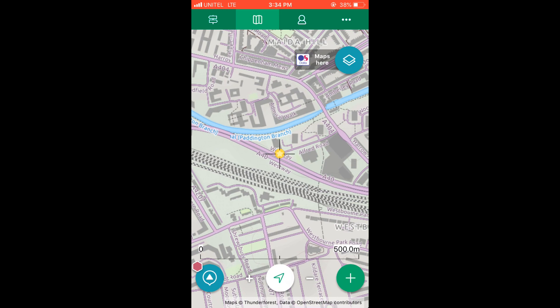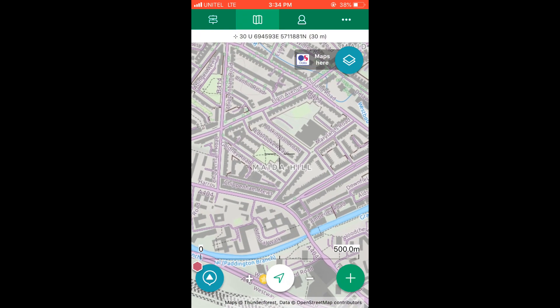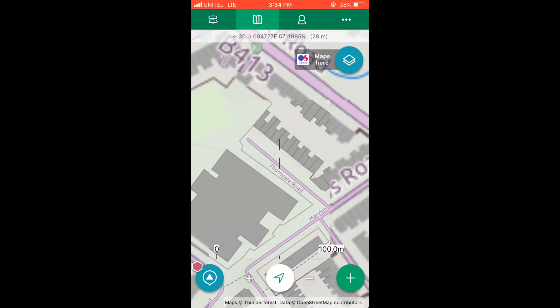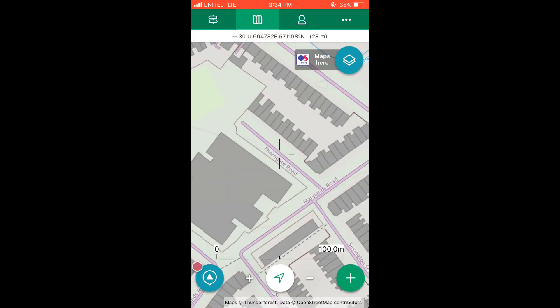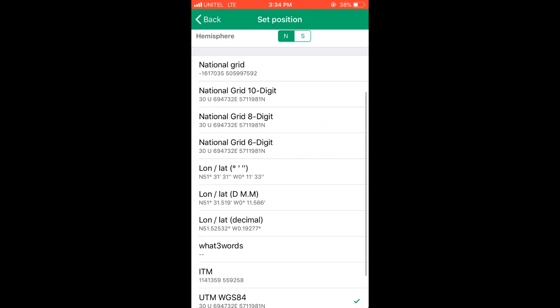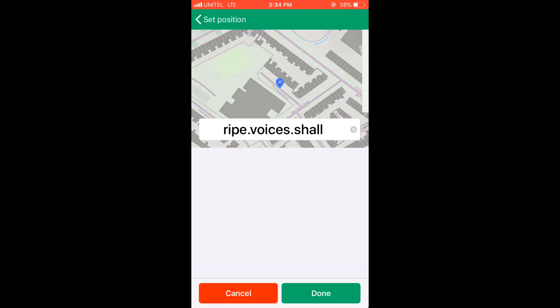You can also discover a three-word address. Let's say you zoom in to the map, get the black crosshair in the middle to a certain point, and you do the same thing — click on the plus button, go to position, and when you scroll down to What3Words, it'll show you the current three-word address that was in the middle of the crosshair. And that's it.